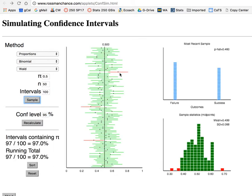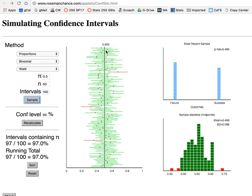So what we have are 100 intervals, each of size 50, showing the interval and whether or not it includes the true proportion 0.50. Those that do happen to be good intervals that ended up including what we know is the population proportion 0.5 are shown in green.